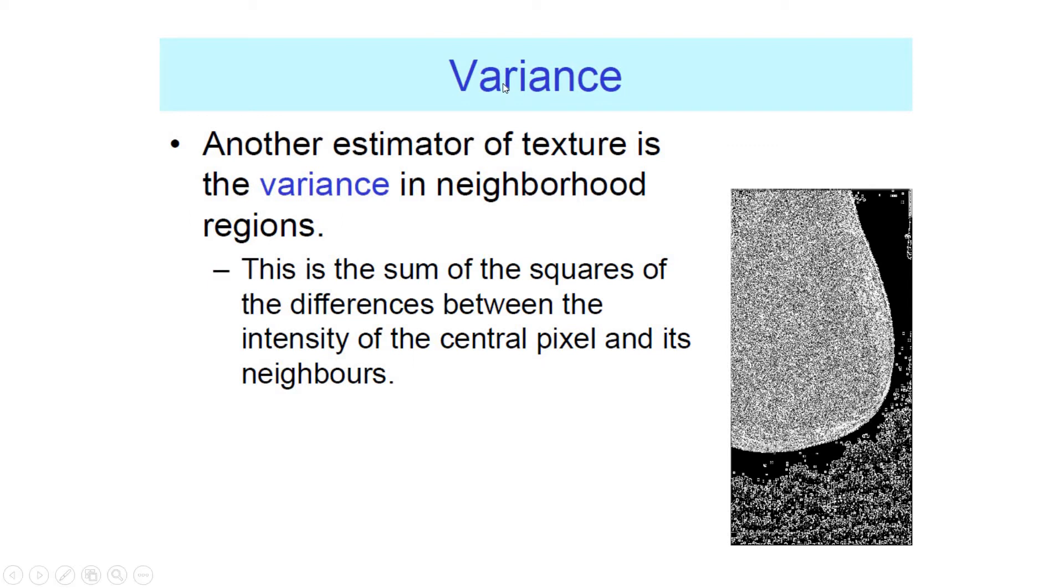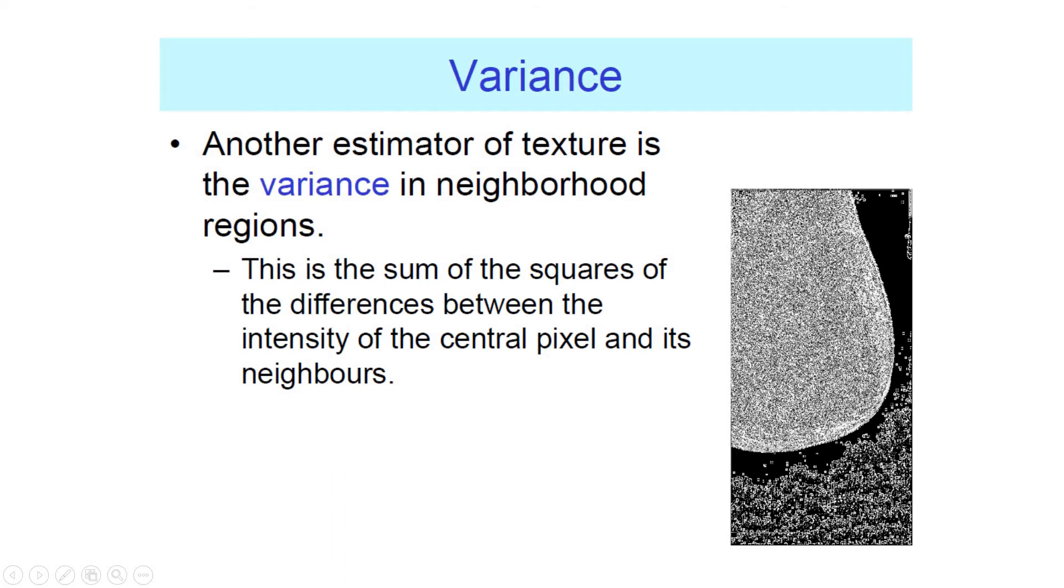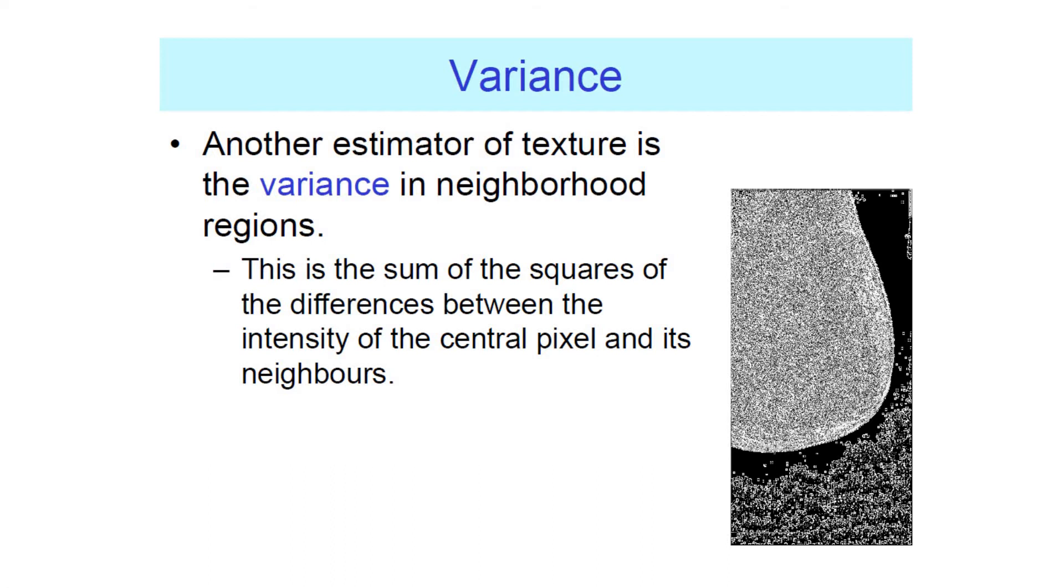Variance or standard deviation I just mentioned. So variance is computed by summing the square of the difference between the brightness of the central pixel and its neighbors in the window. So it's a sum of the square difference between the central pixel and its neighbors. High variance means you have high variability in your window.